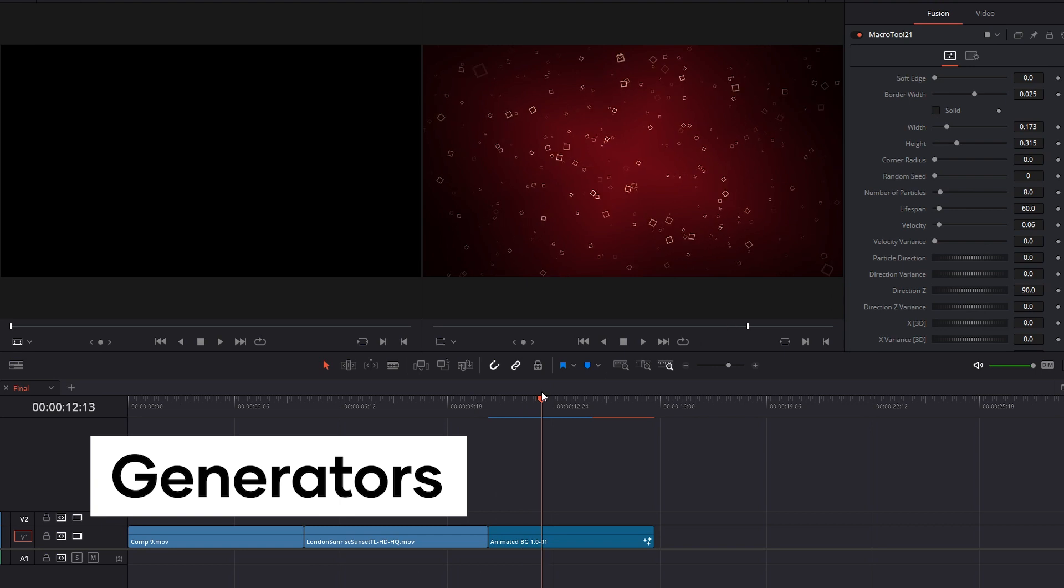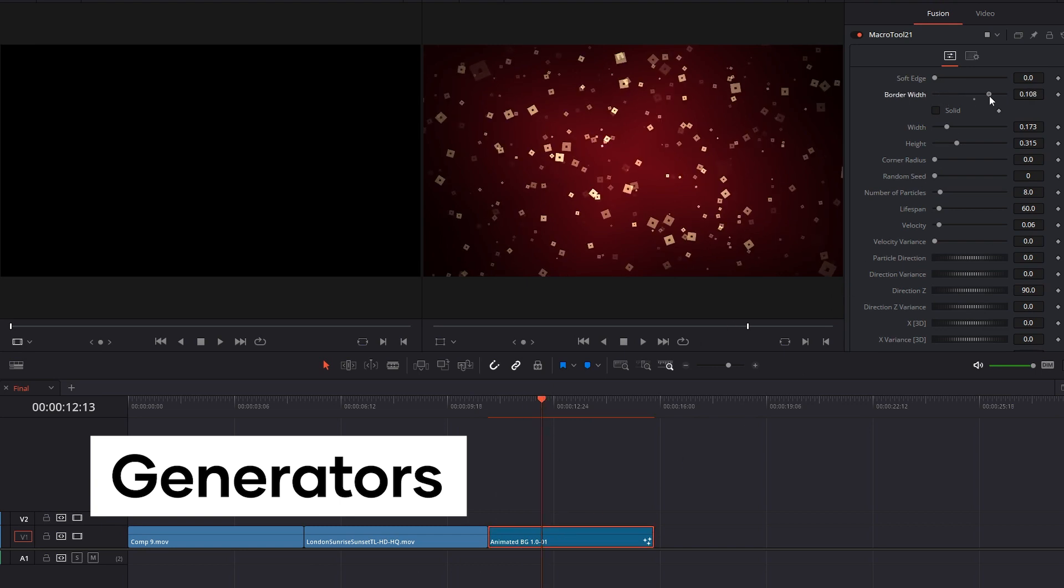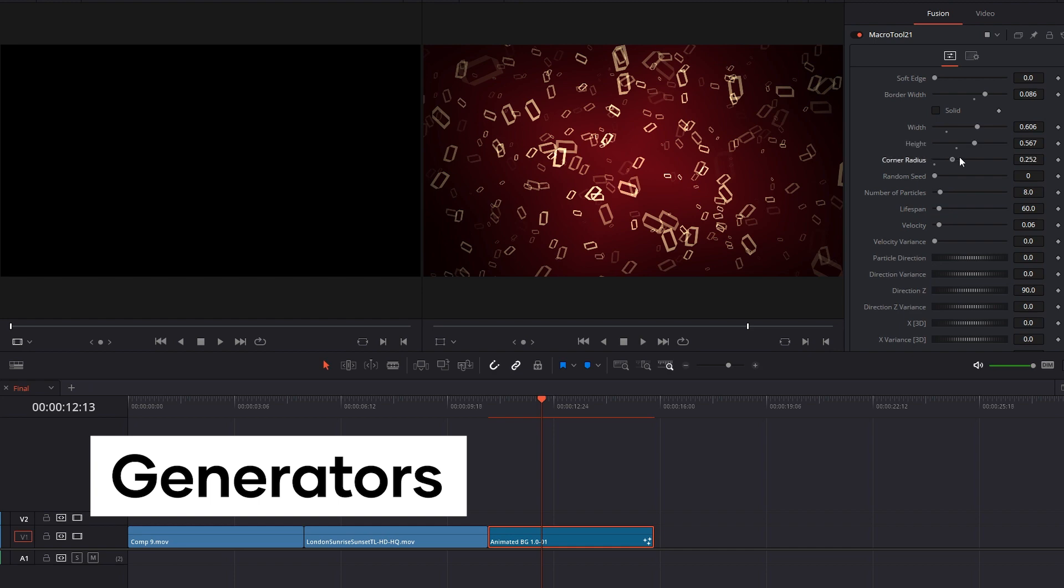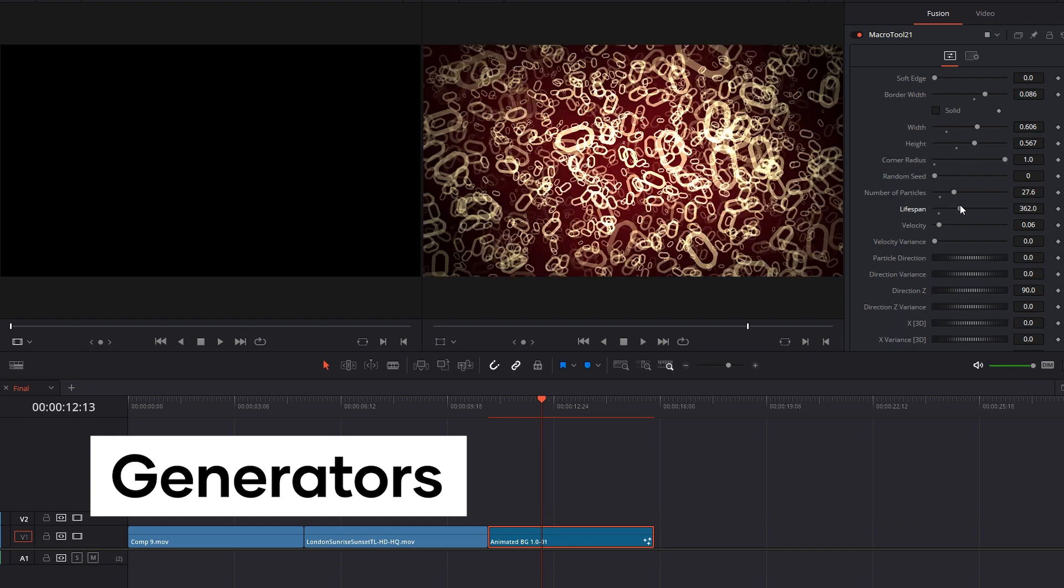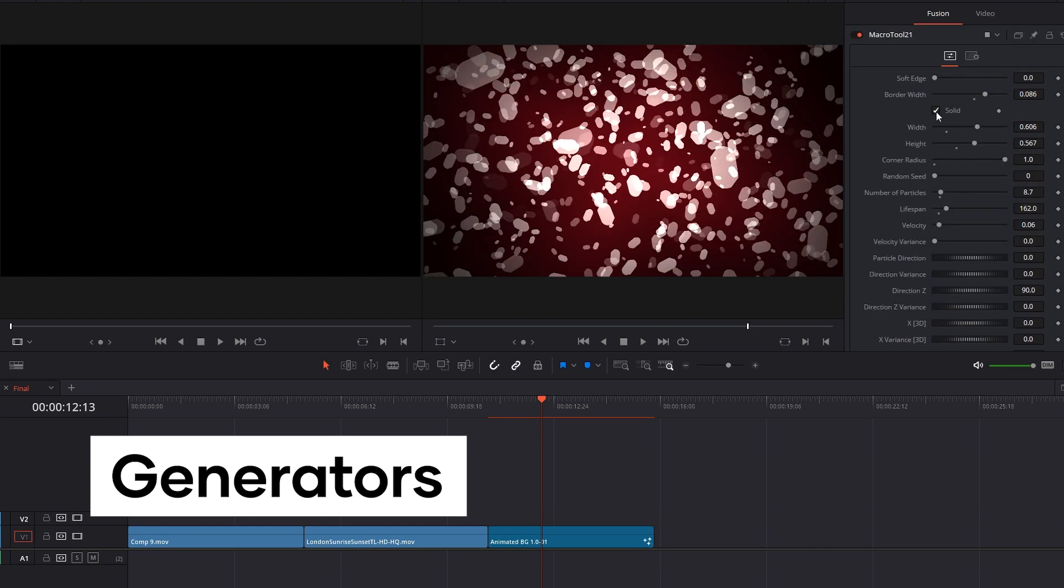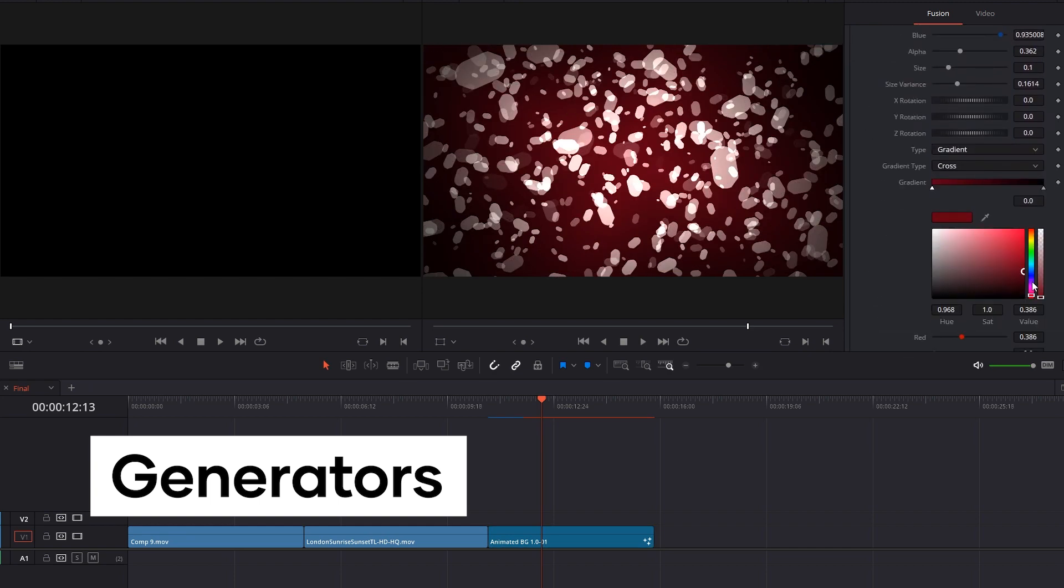Generators are typically macros which have elements that are being propagated from within Fusion itself. A great example of this is a background with shapes and particles that can have amazing amounts of fine-tuning and adjustments.